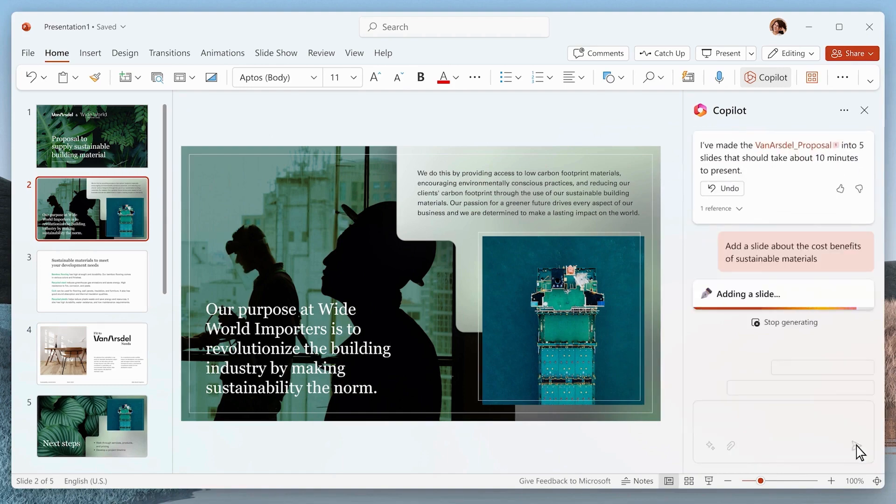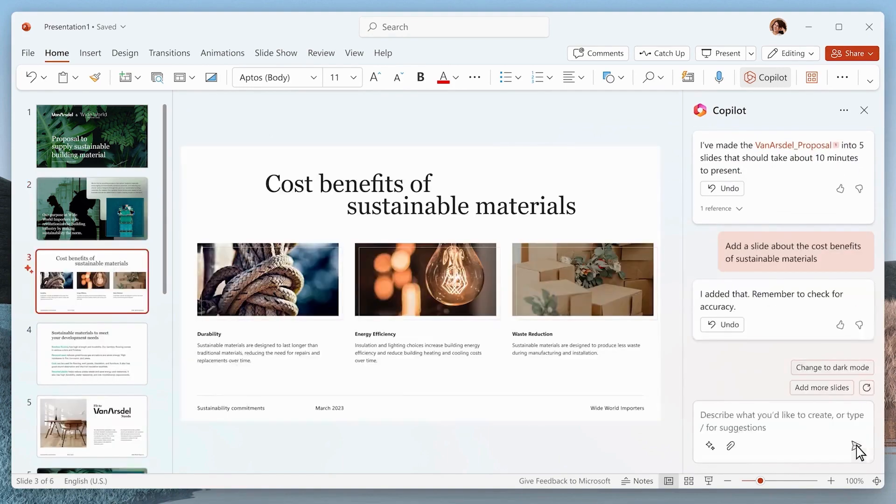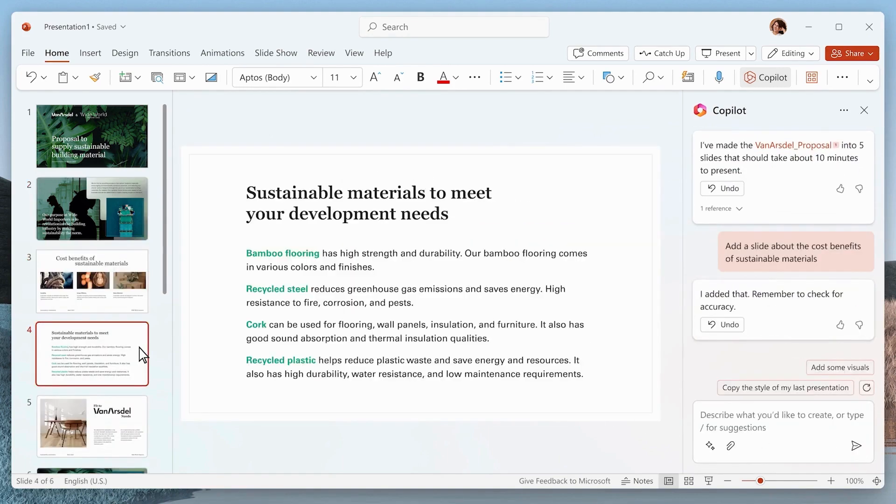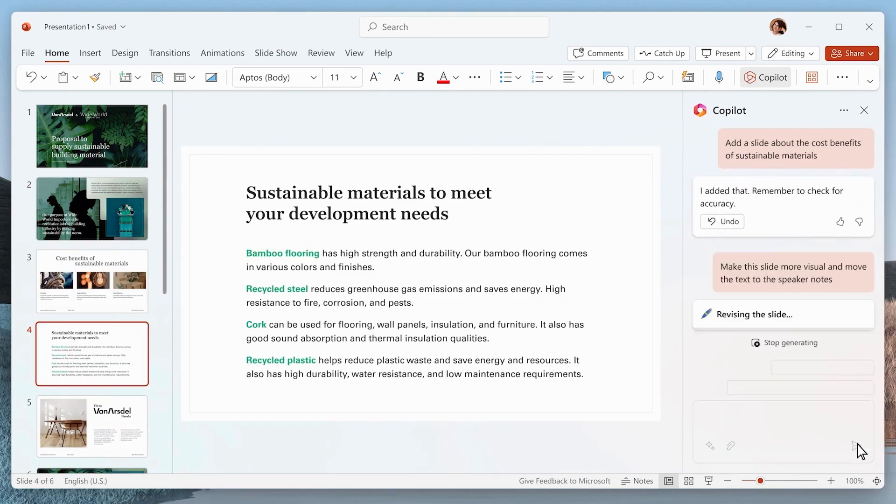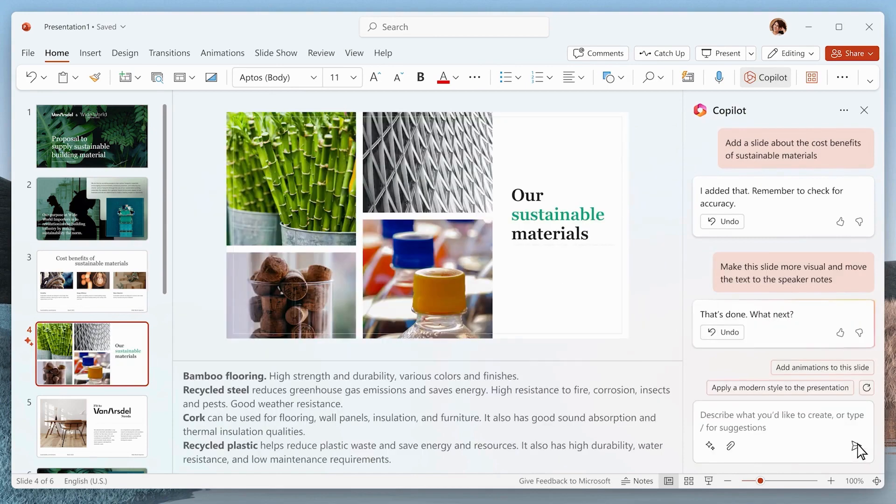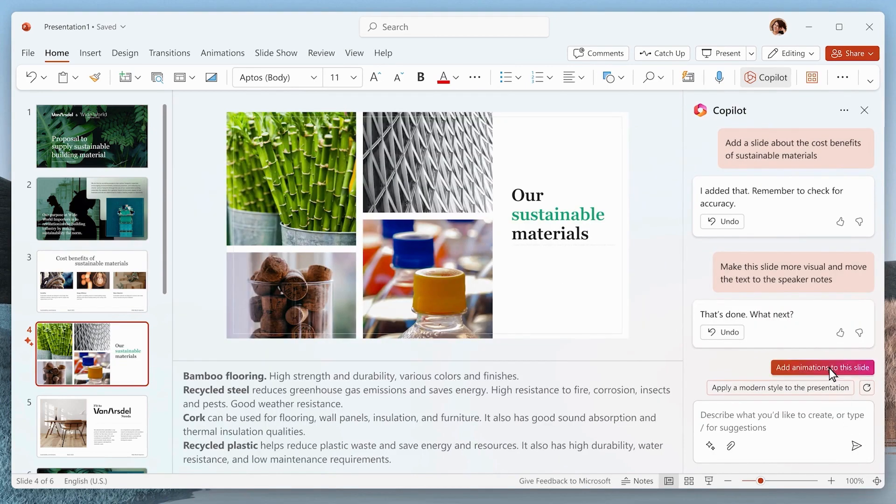Co-Pilot can also help add individual slides to your presentation, making the process seamless. For existing presentations, you can use Co-Pilot to summarize, reorganize, or enhance your slides.